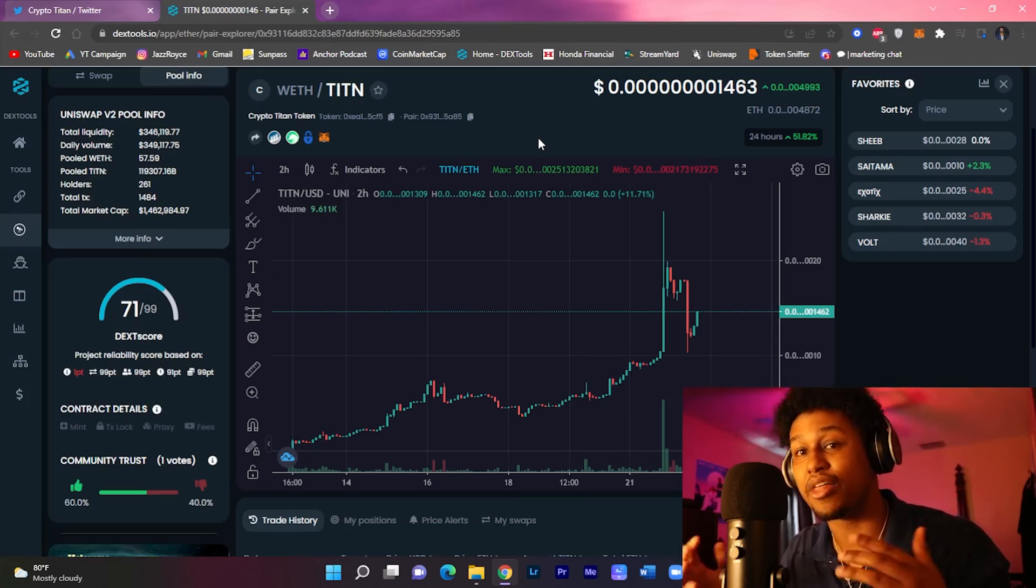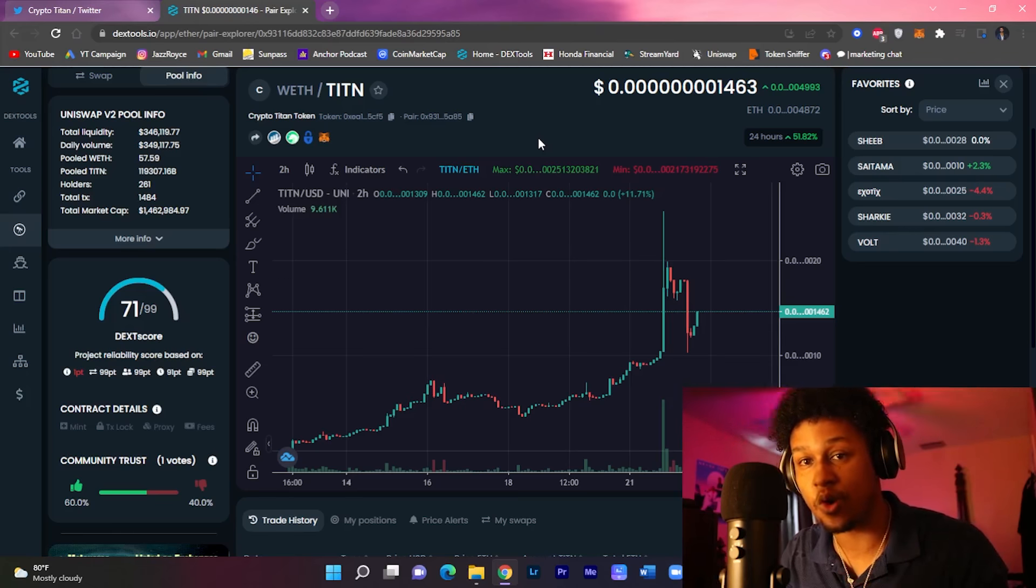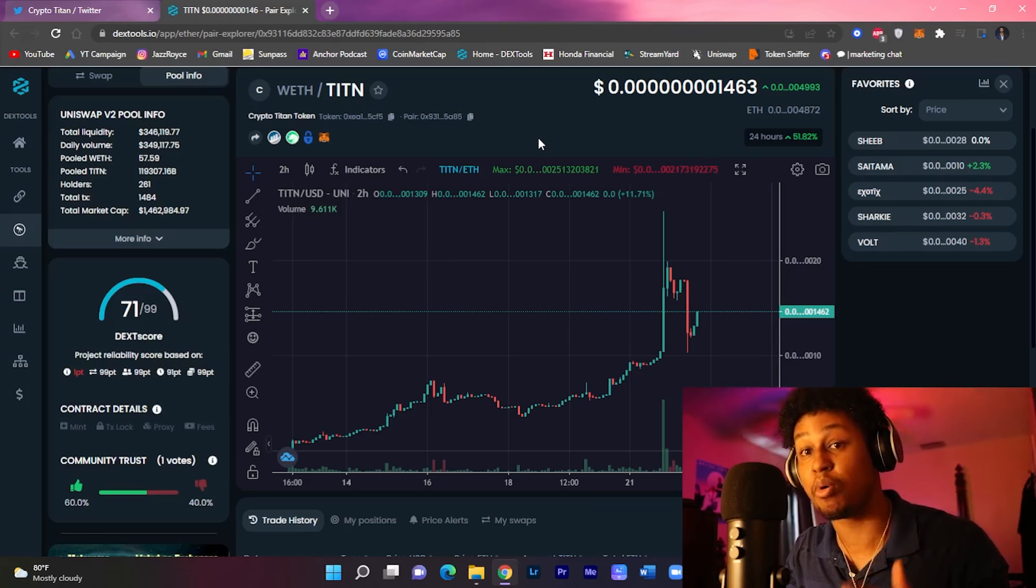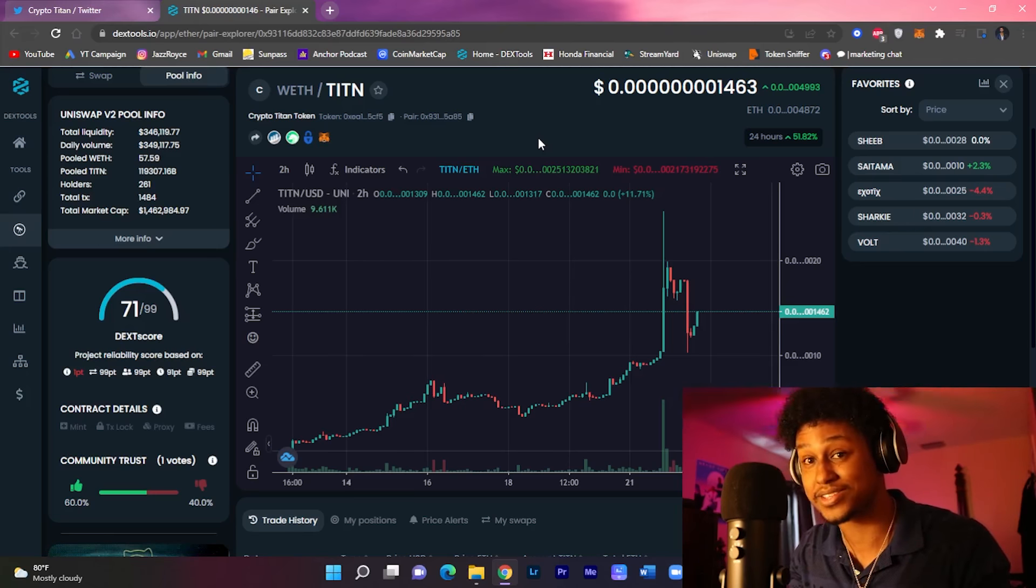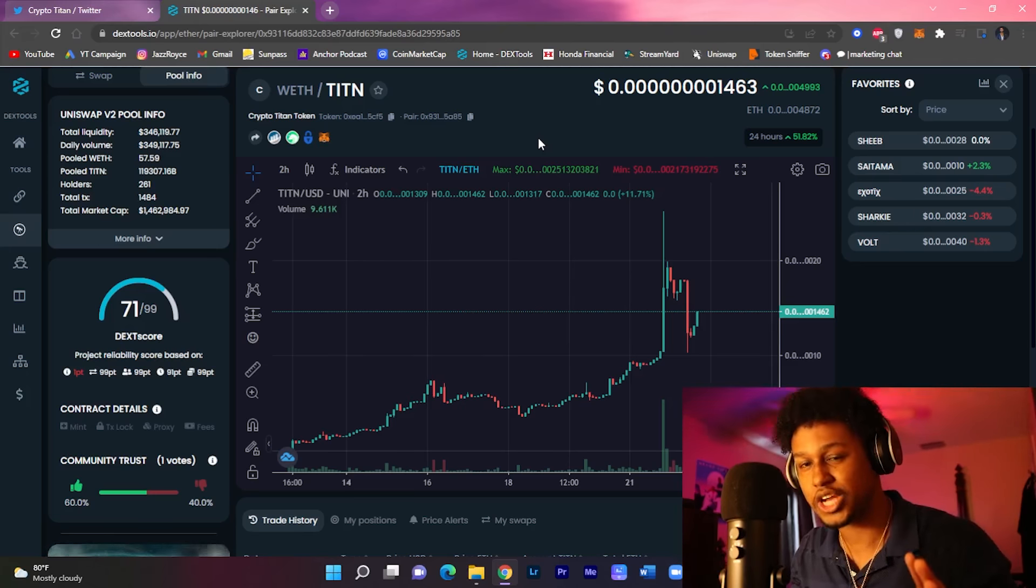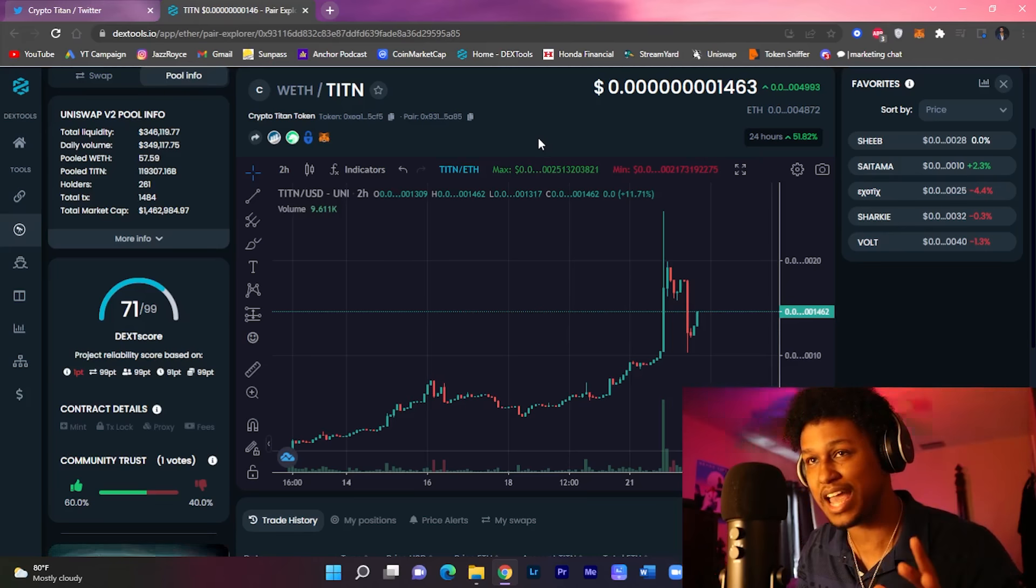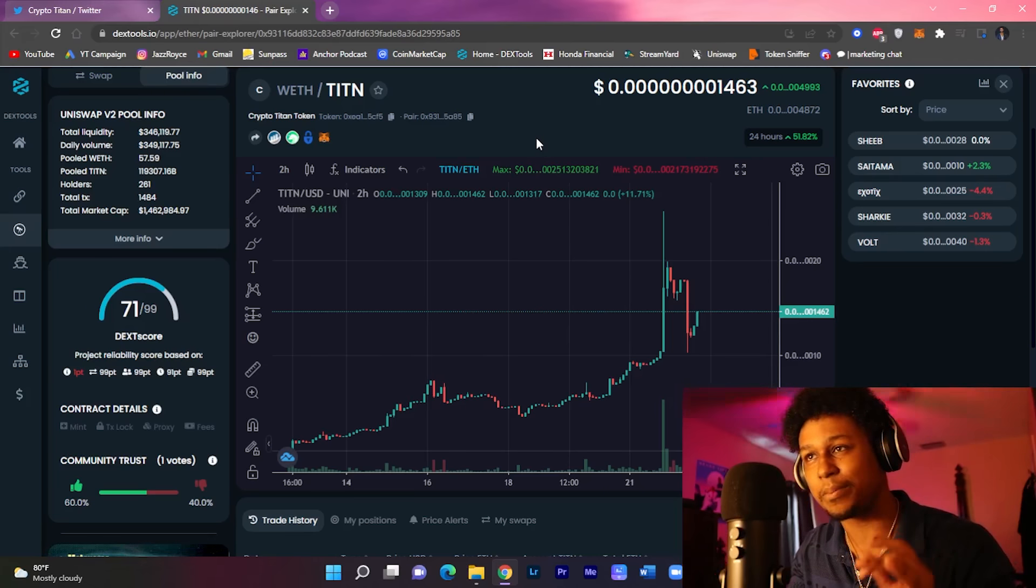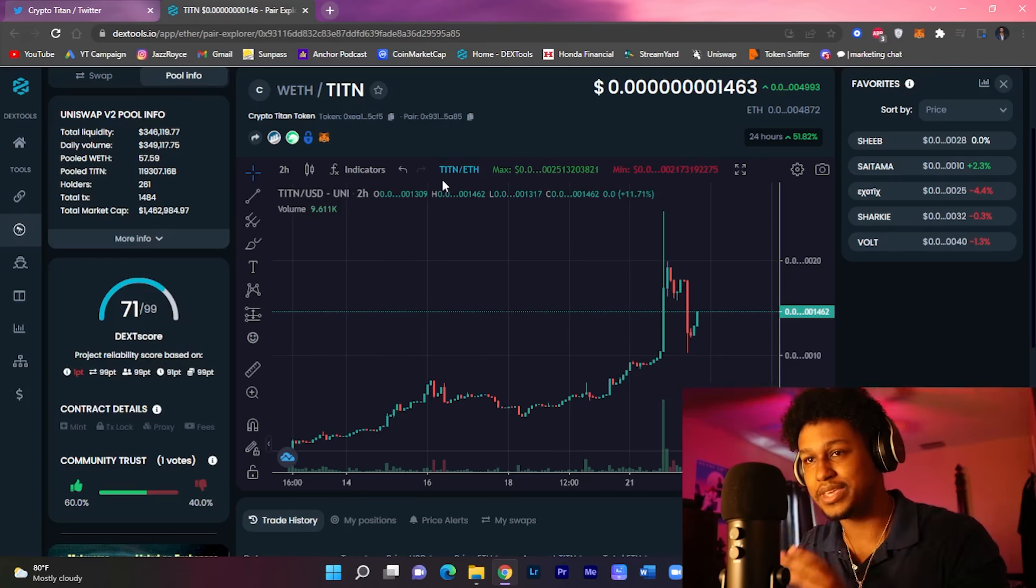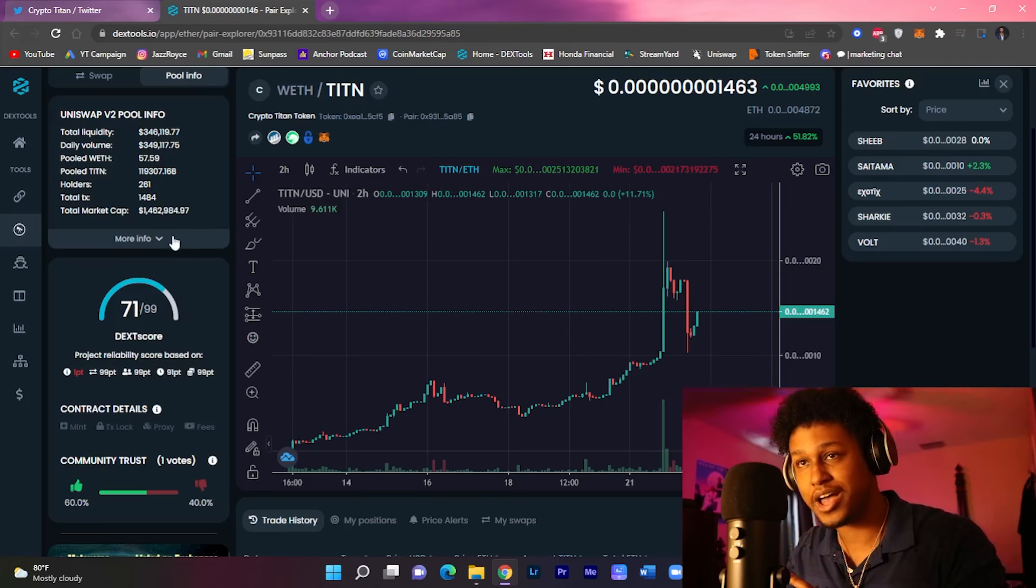the Ethereum rewards that investors have been reporting coming in strong guys. Now I do have some screenshots to show some examples and we're gonna go look at the type of ETH rewards that people have been getting in this project.